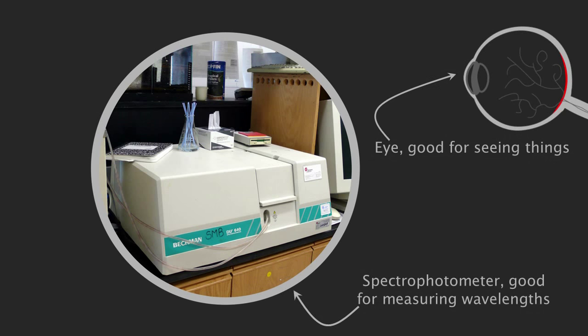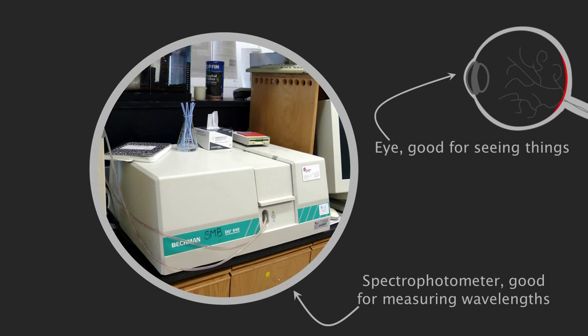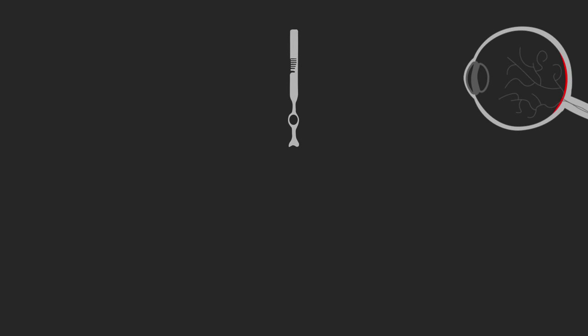Your eyes however don't actually measure the light's wavelength like a spectrophotometer. Instead your eyes rely on specialized photosensitive cells. There are two types of these cells. Rod cells are highly sensitive but unable to distinguish between wavelengths. Thus giving us night vision but no color.